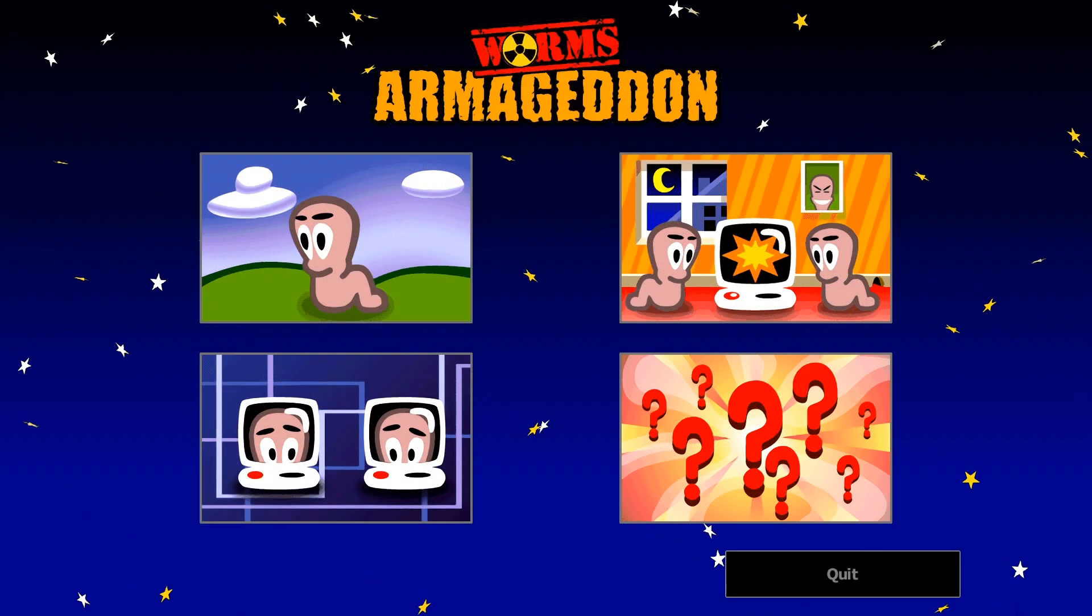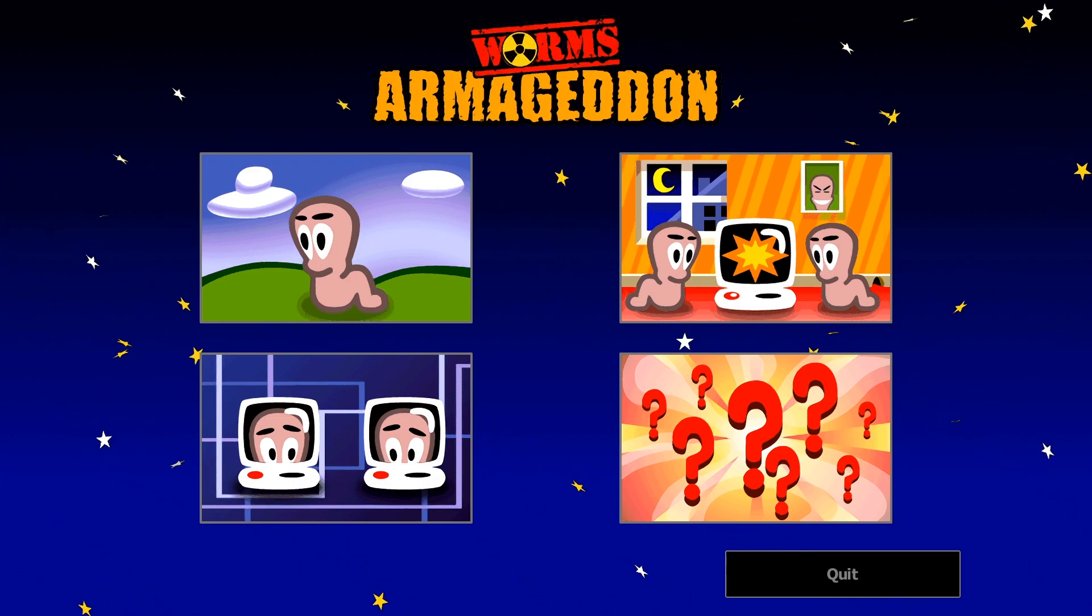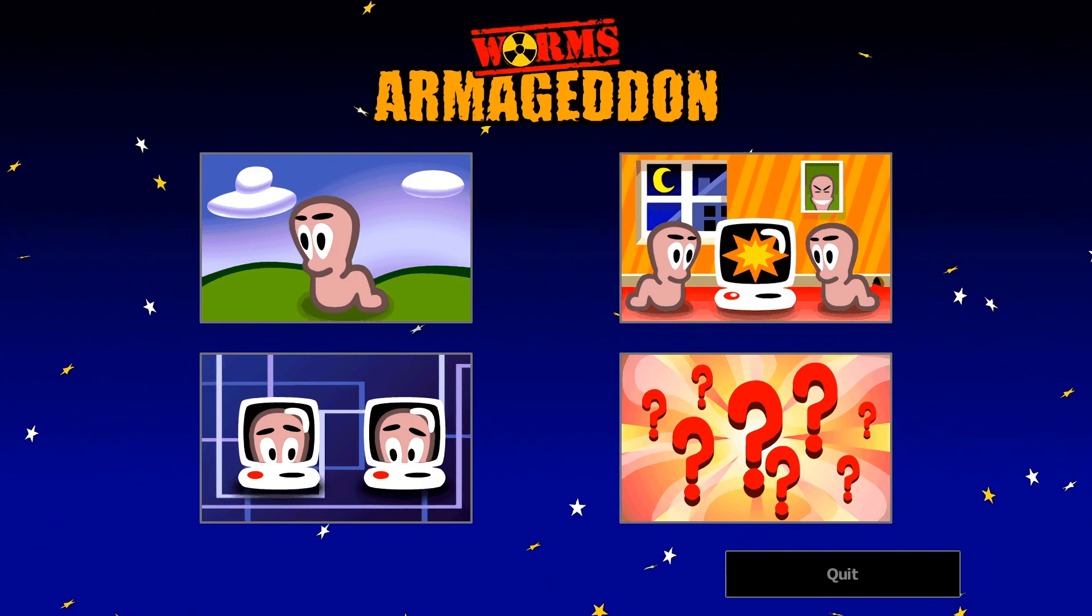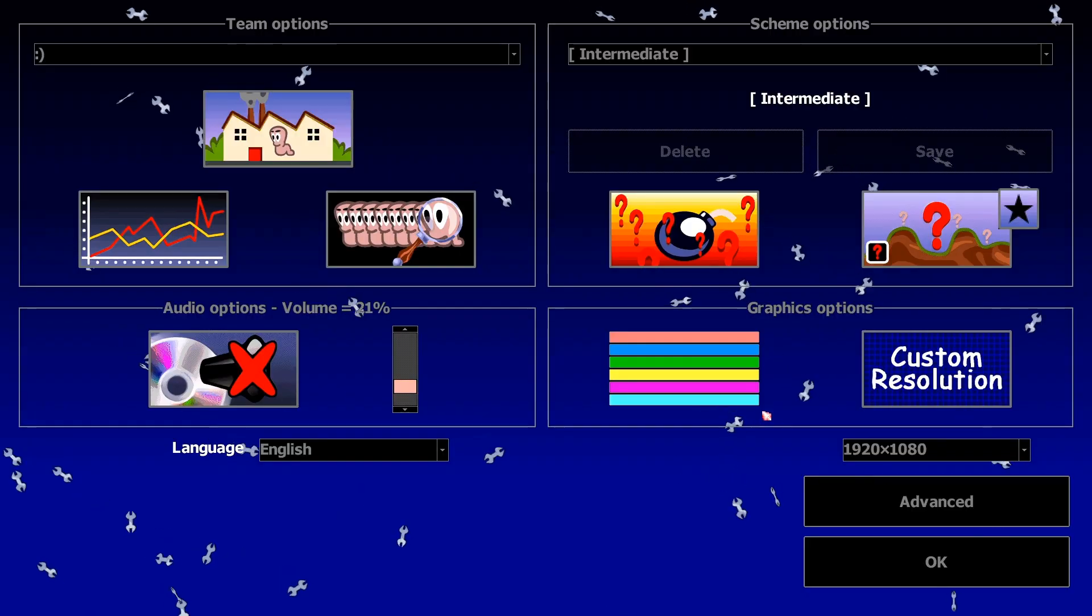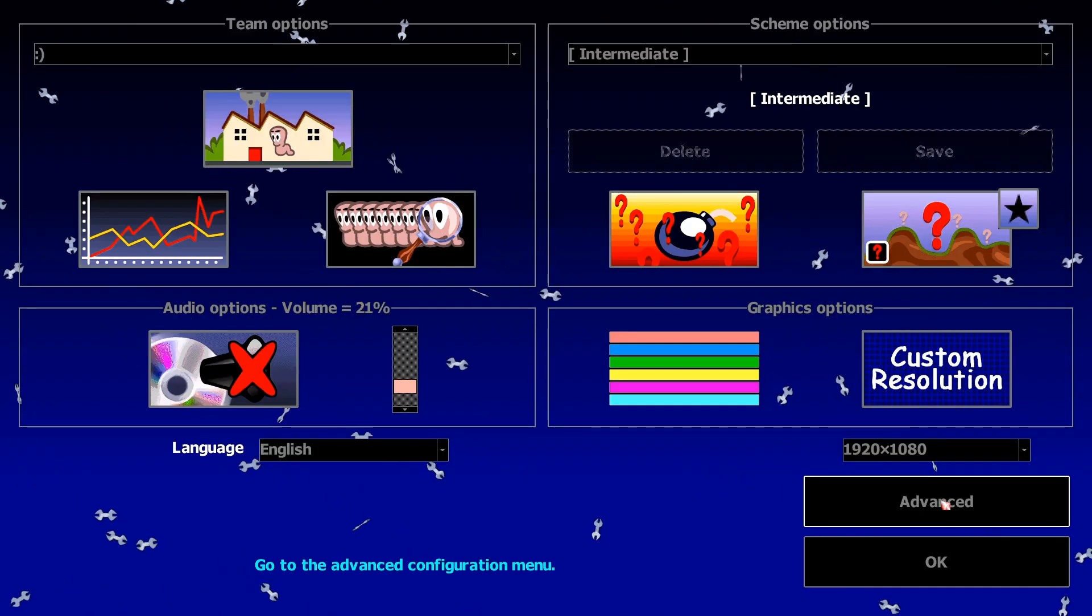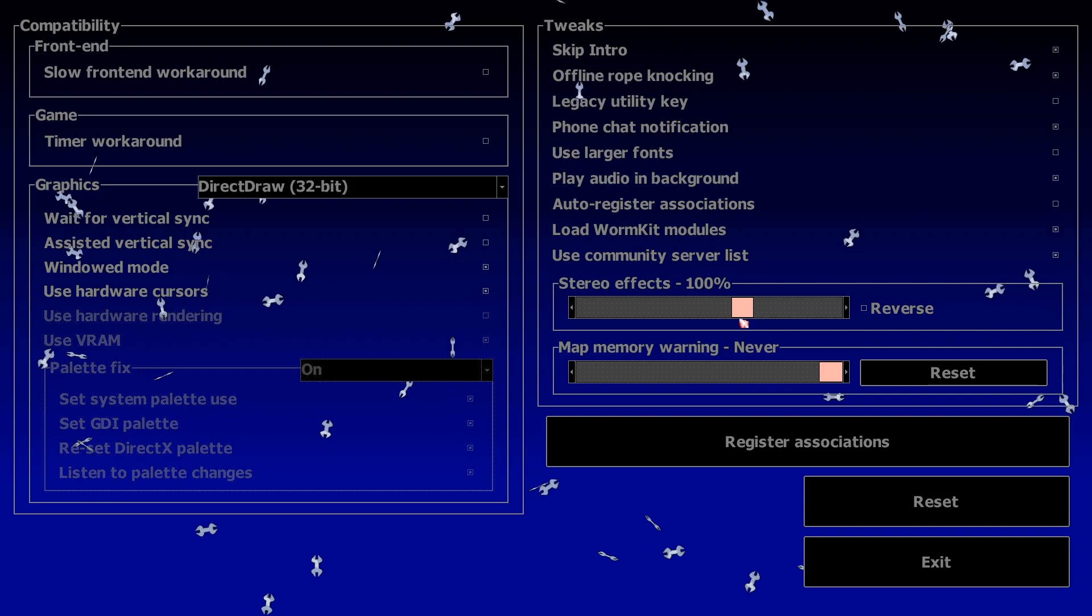Oh, one more thing. Make sure to activate WormKit modules if you want to use them. You can do this by going to the options, clicking on advanced, and there it is.